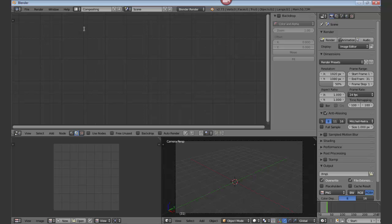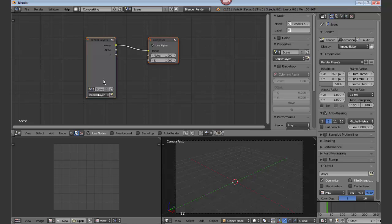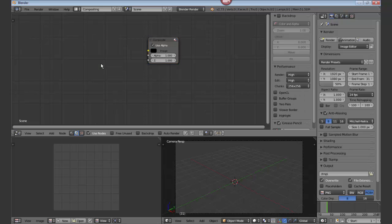Now we go to the compositing window. We're going to use nodes. We do not need the render layers, so we delete that.